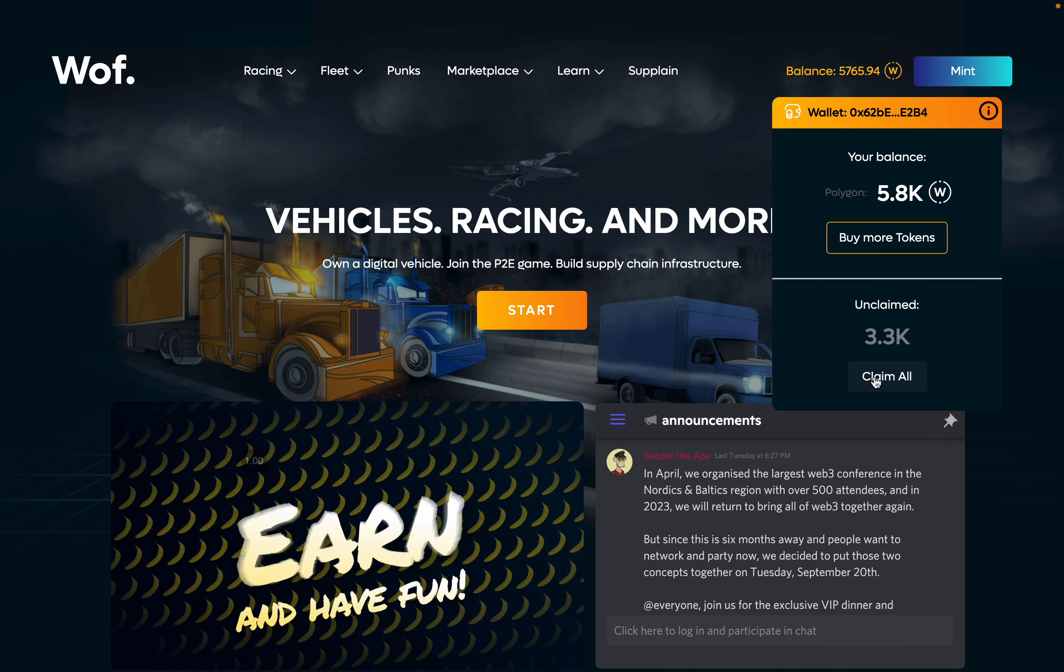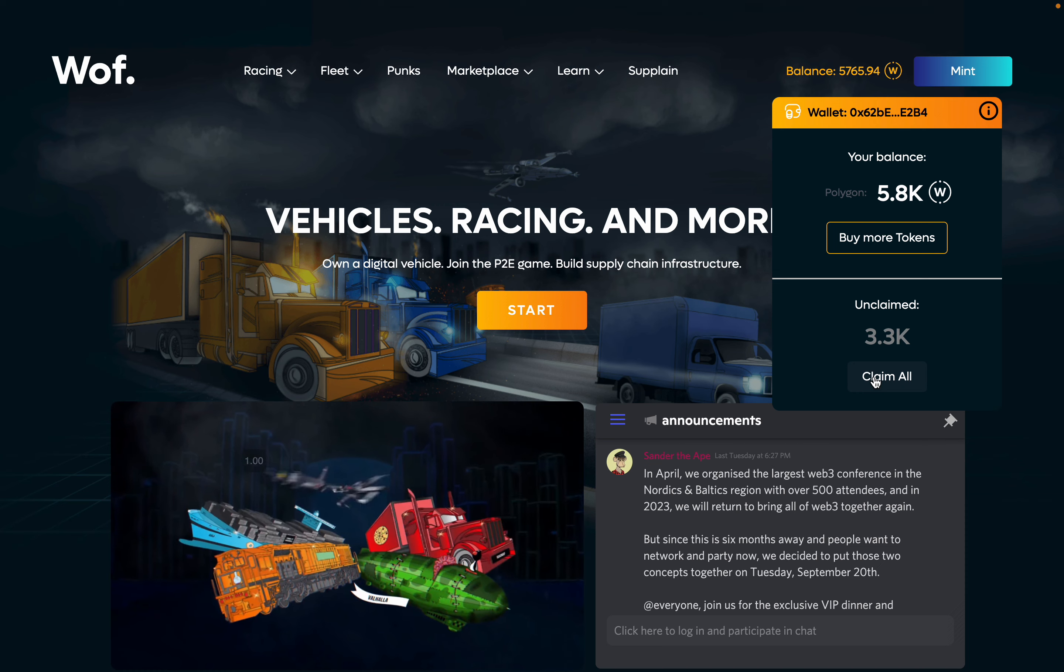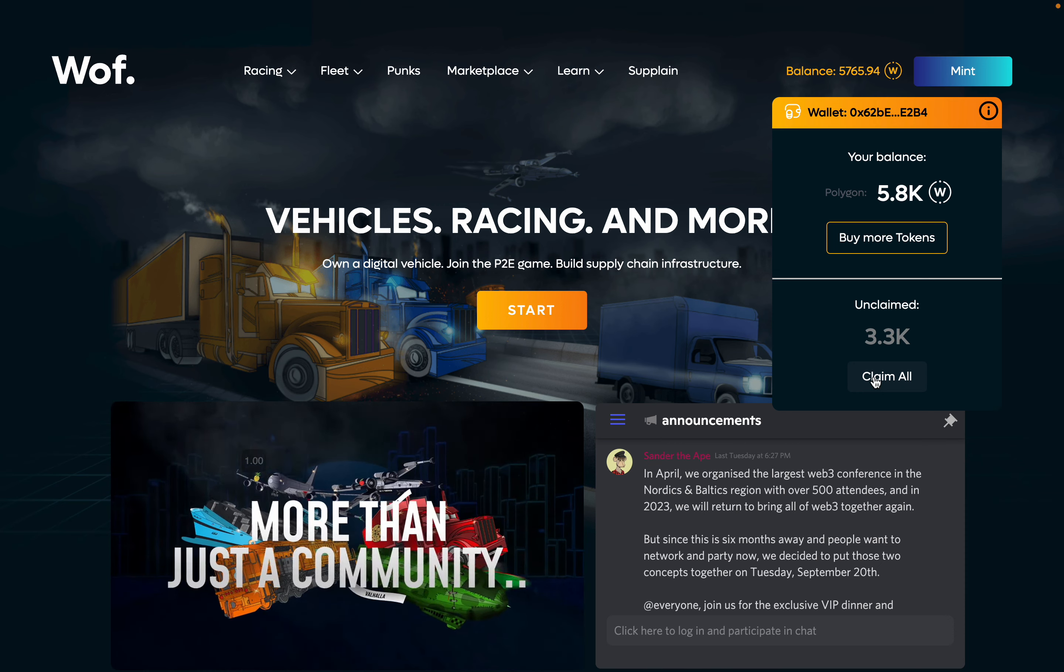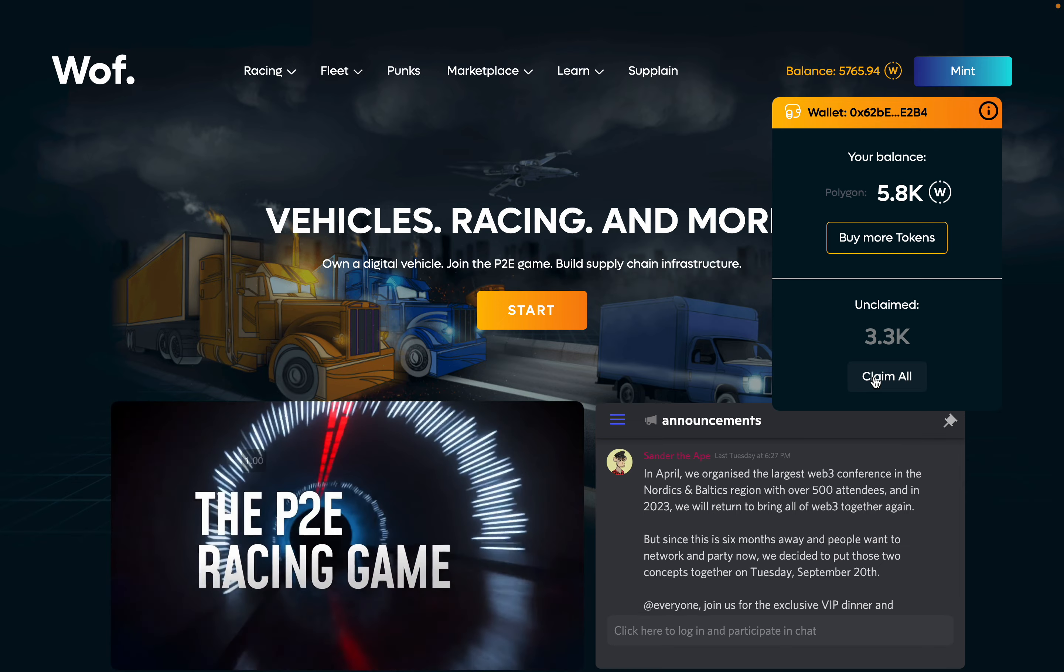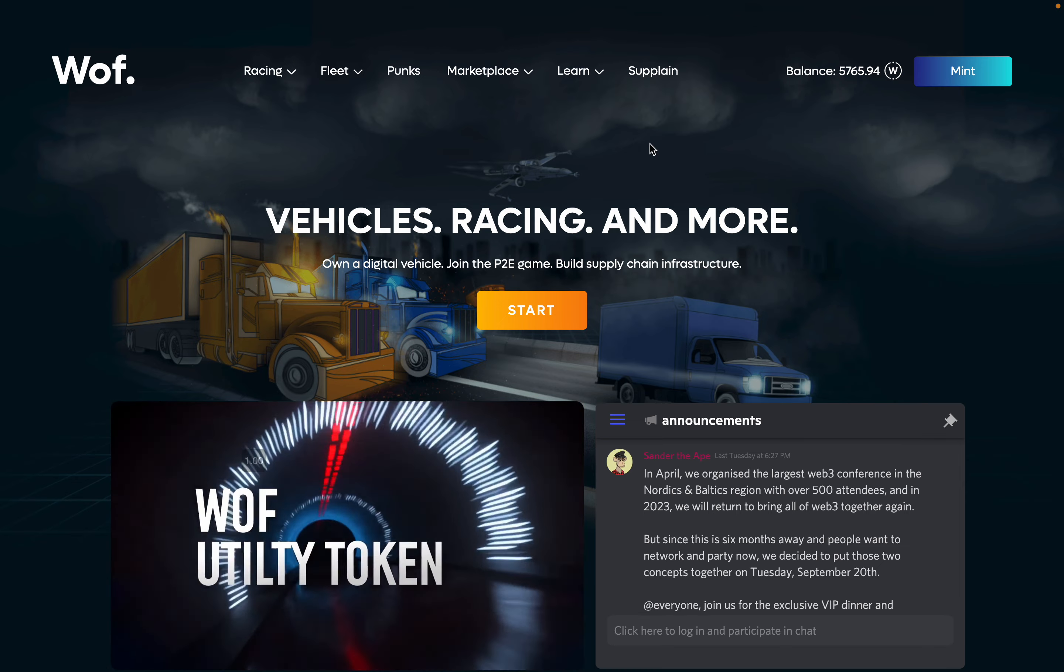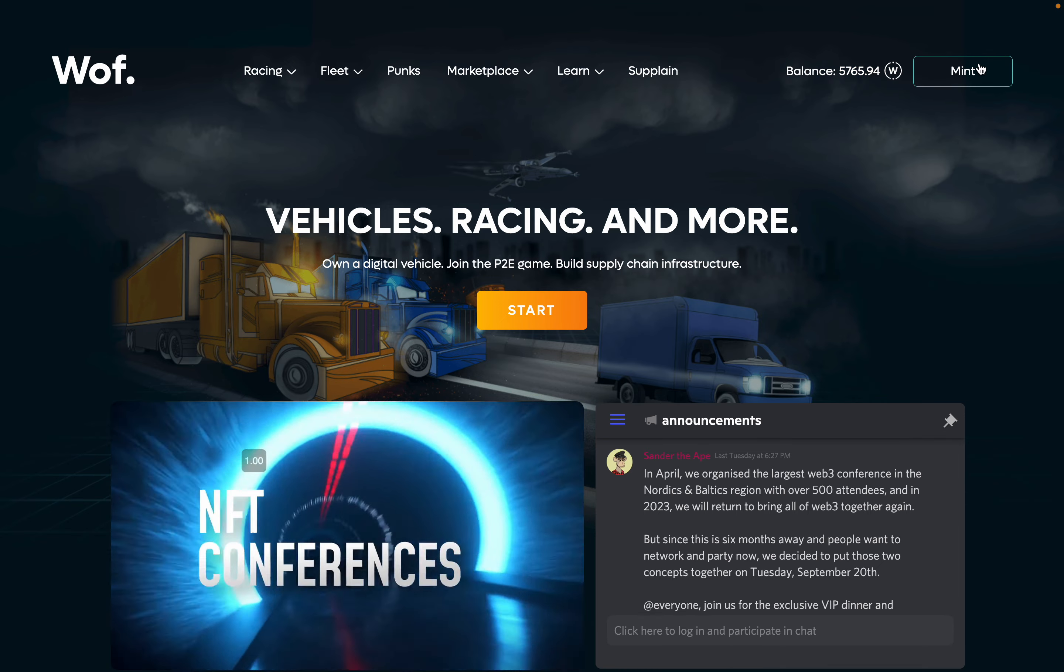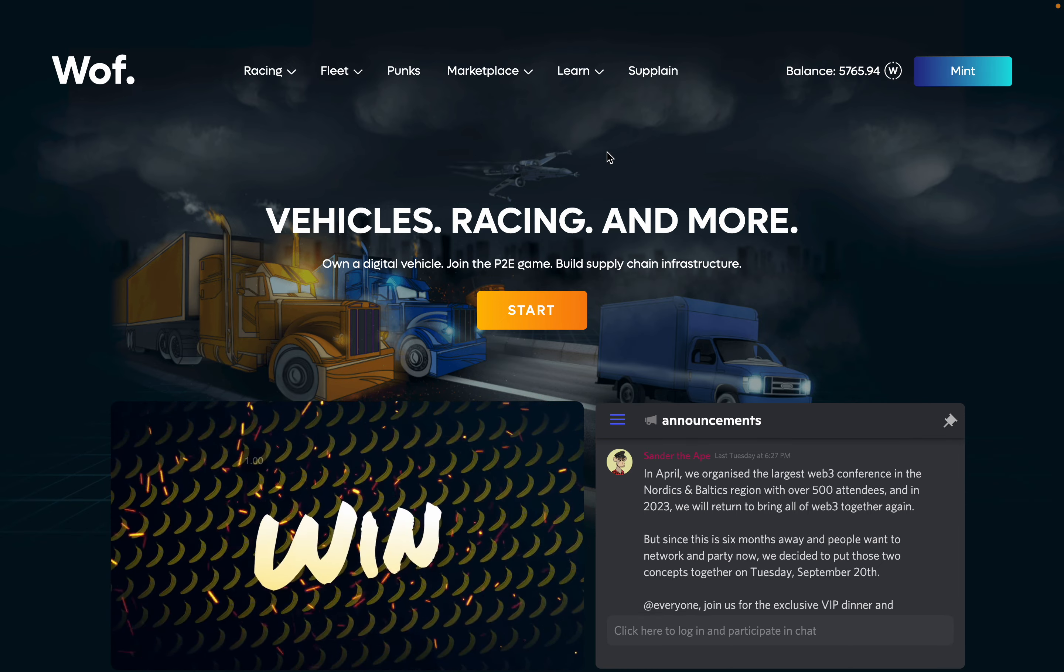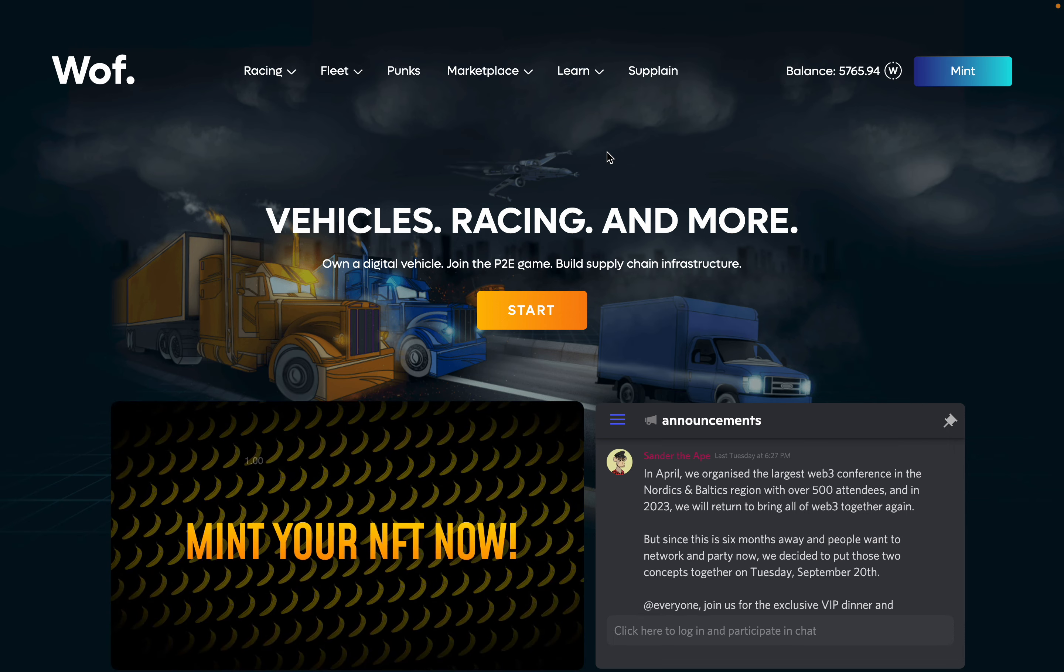Plus I have some tokens already unclaimed. Those are the winnings of my previous races within the last couple of days. And if you don't have any NFTs yet, you can easily mint them and get yourself one or more vehicles to race with.